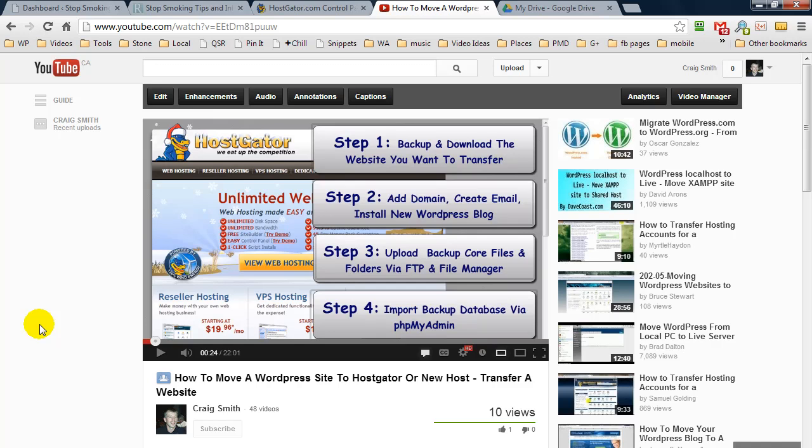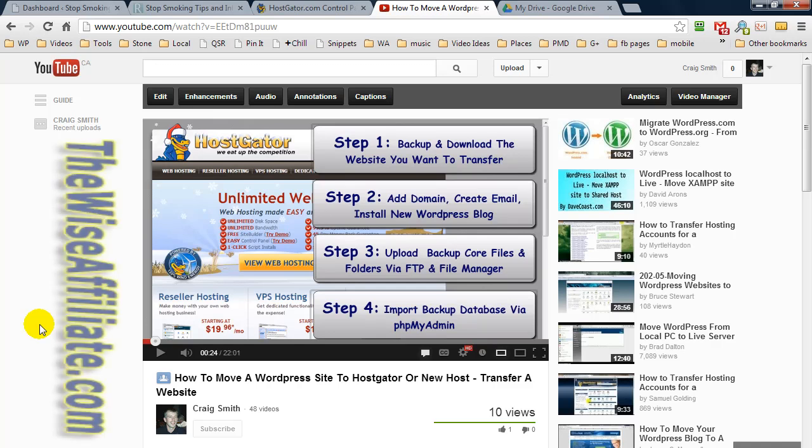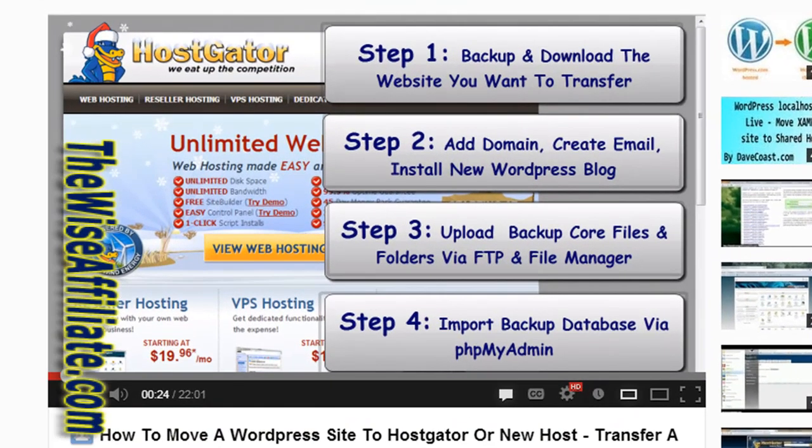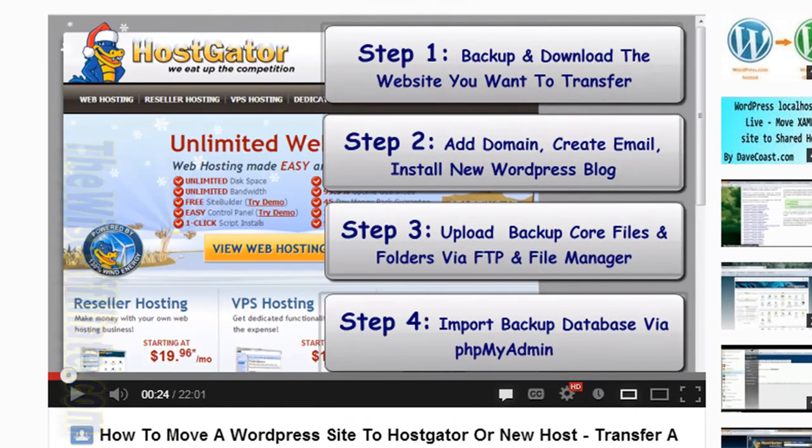Craig here and I wanted to create a quick video and show you just how easy it is to move a WordPress website to HostGator Hosting or a new host that uses cPanel.